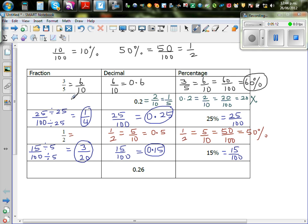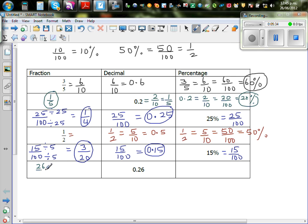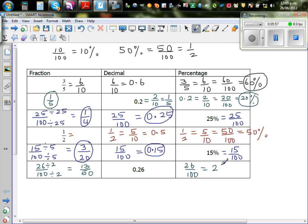So for 0.2, the fraction is one-fifth and the percentage is twenty percent. Next, 0.26 as a fraction is twenty-six out of hundred. Dividing both twenty-six and hundred by two gives thirteen out of fifty. And twenty-six out of hundred as a percentage is twenty-six percent.